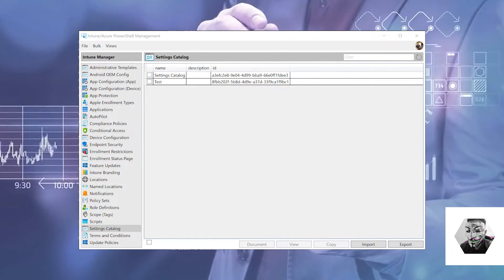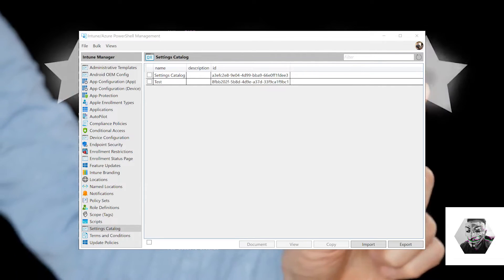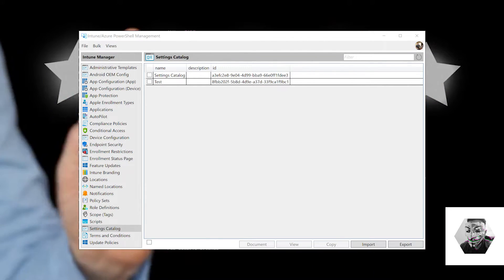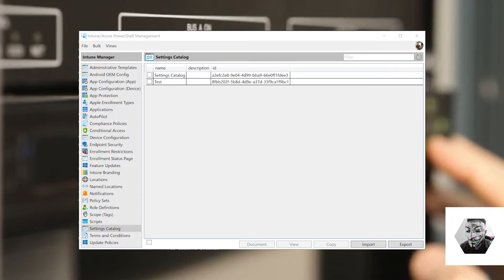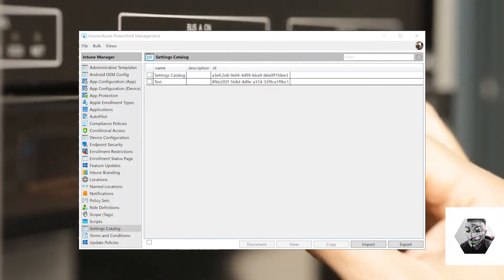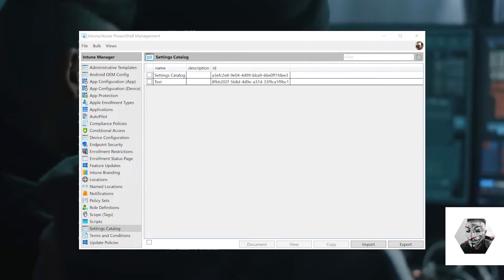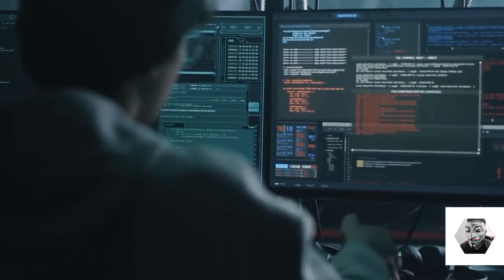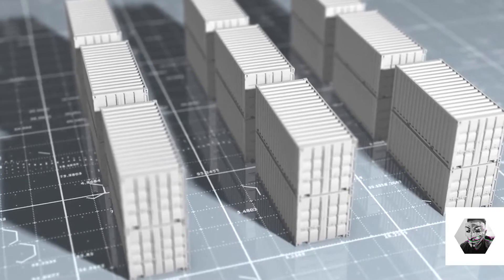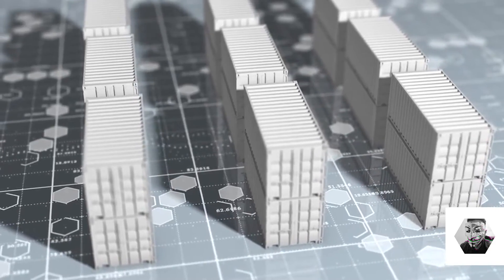It's versatile across many different tenants, which is a star point for me. The migration table created during the export is a game changer for importing assignments in new environments seamlessly. This even supports dynamic groups and handles dependencies like app protection, policy sets and scope tags efficiently. Need I say more?